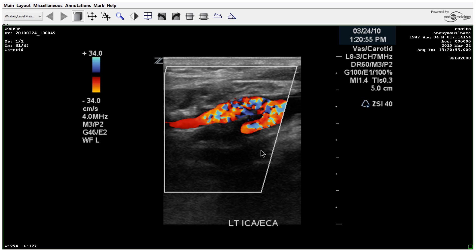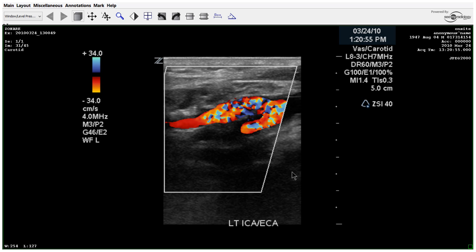Looking at the spectral gain here, it's at 34 — that's pretty high for a vessel to still have all of this aliasing. So you should start to think that something is going on in this vessel.